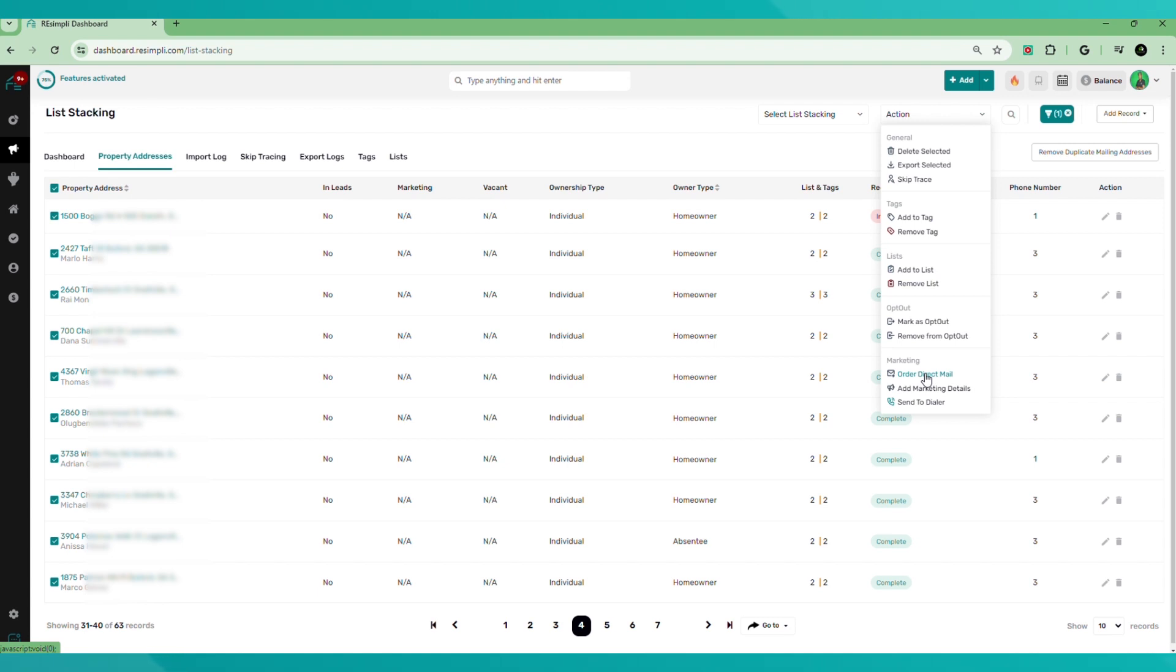So that is the key feature in list stacking. You have the ability to narrow down your list and strategically market to specific seller types that will increase your chances of converting those deals.